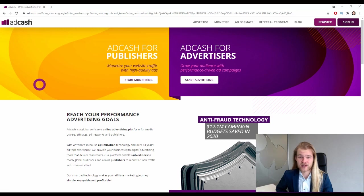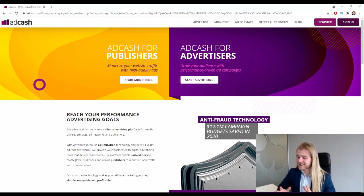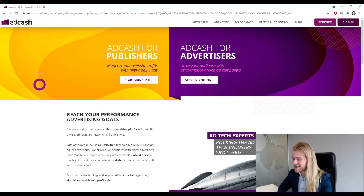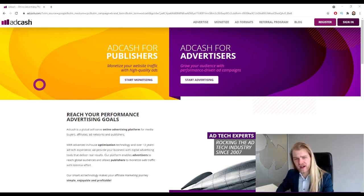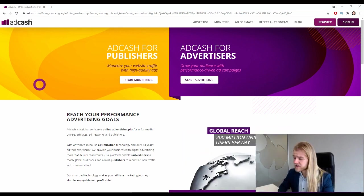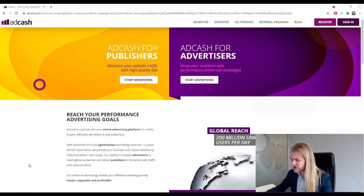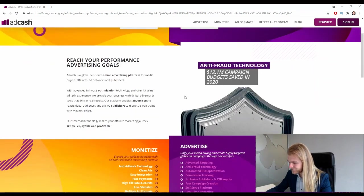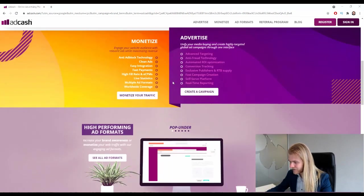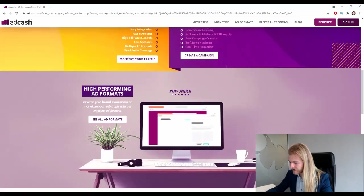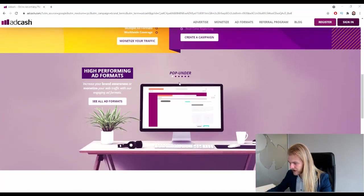So let's start and take a look at their home page and see what kind of traffic they have, if we can get some numbers on their traffic. Let's take a look. Advertise, advanced targeting, and fraud technology. We have pop under right here, let's see if we can see them all.